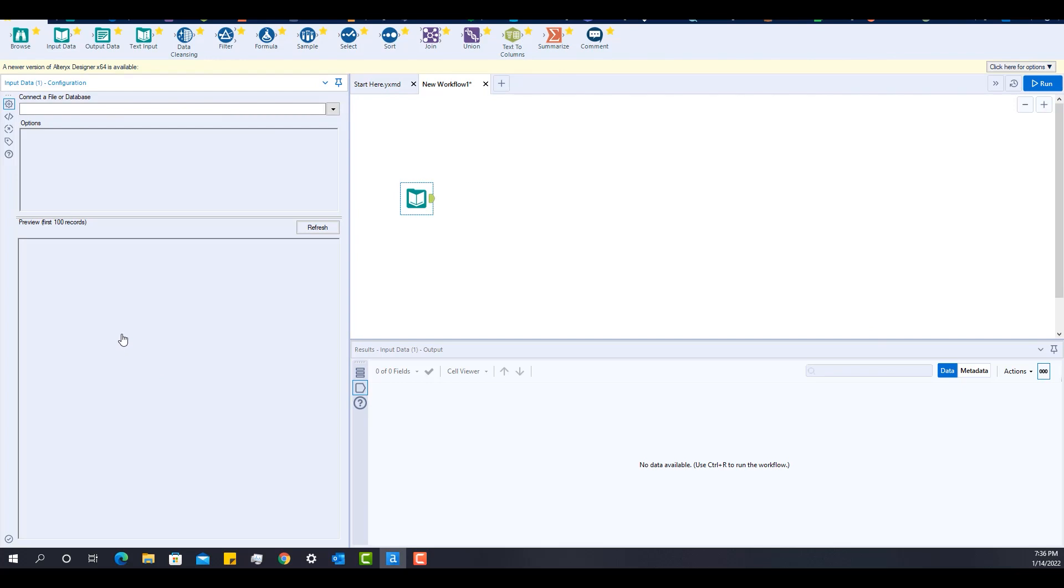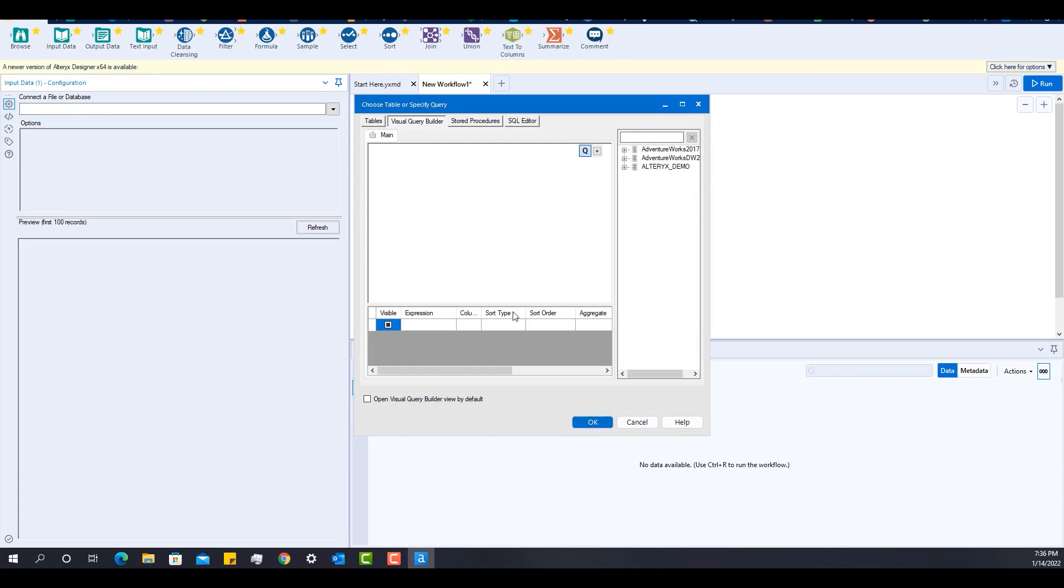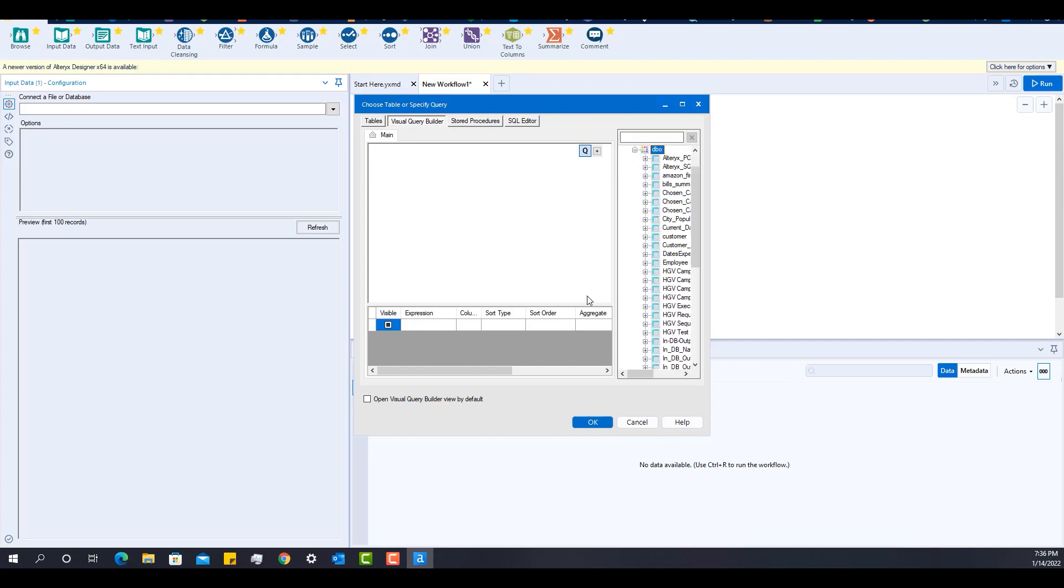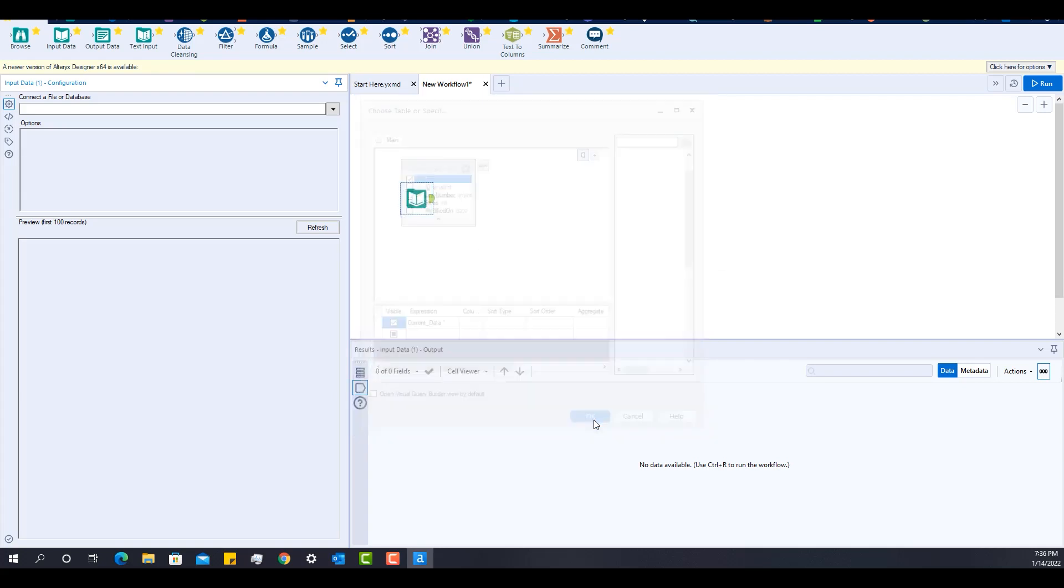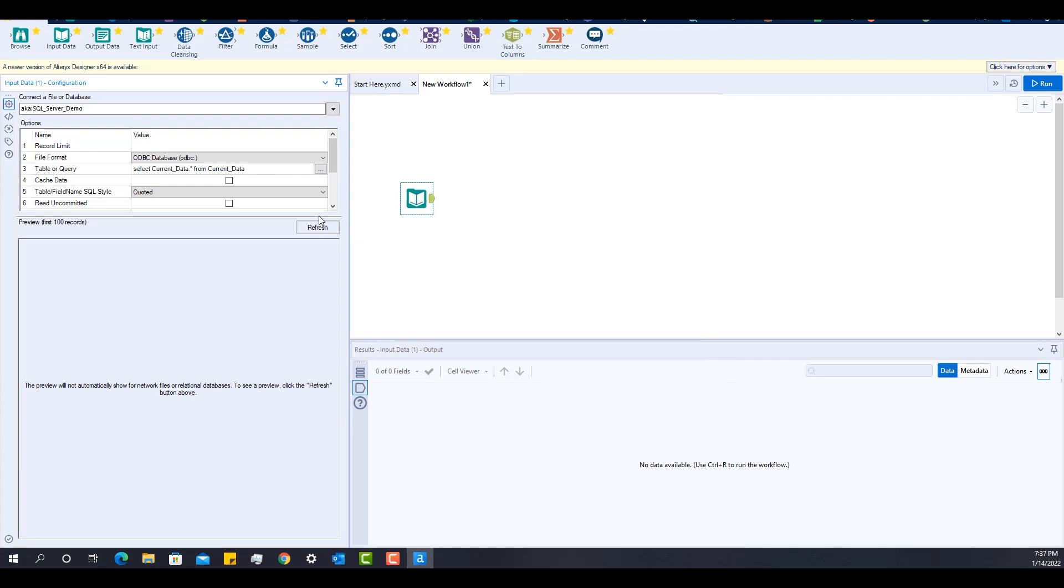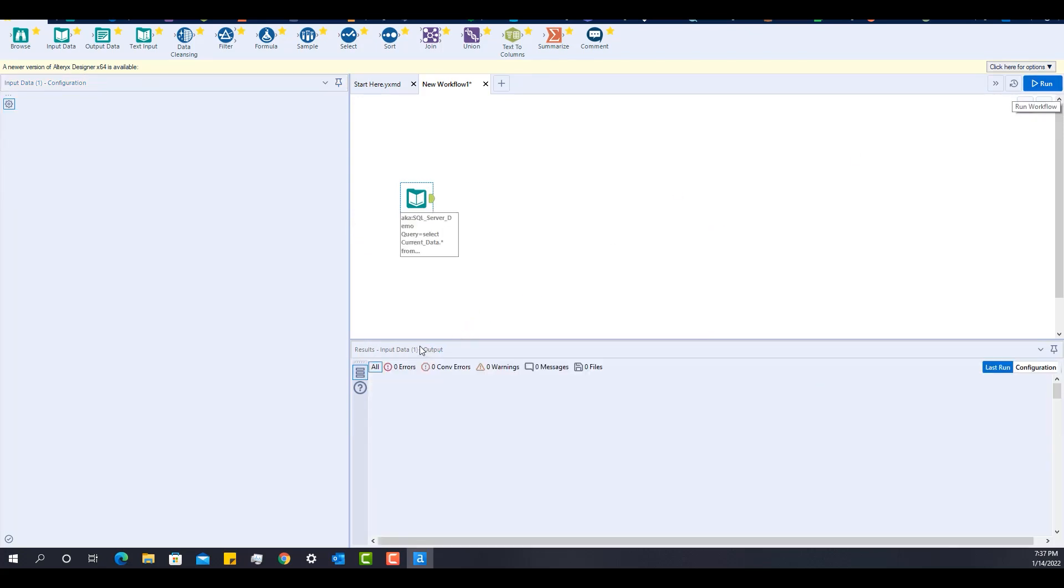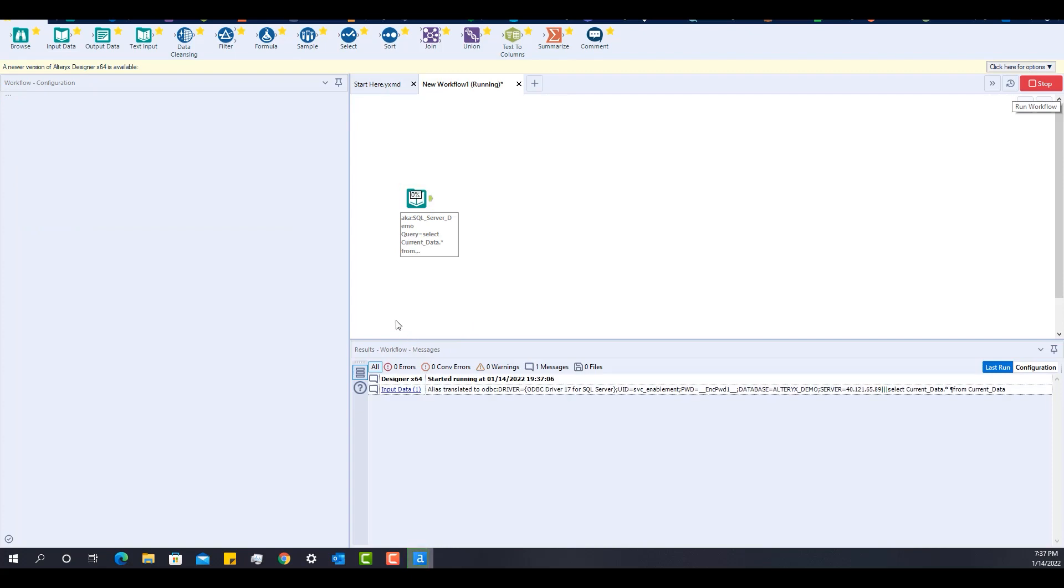So when I click on here, I should be able to connect to SQL Server and query one of its databases. So I'm going to just actually select a specific table here just for test and then I can actually run the workflow to test. My connection is working properly.